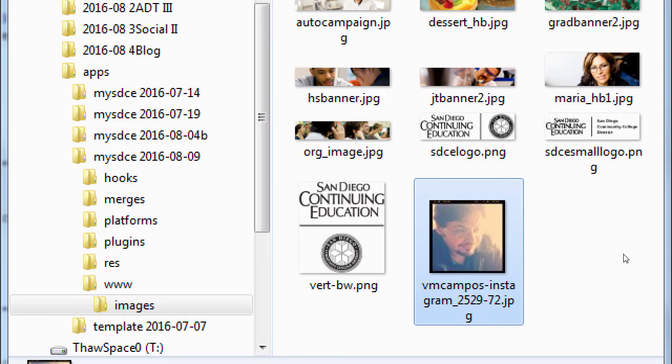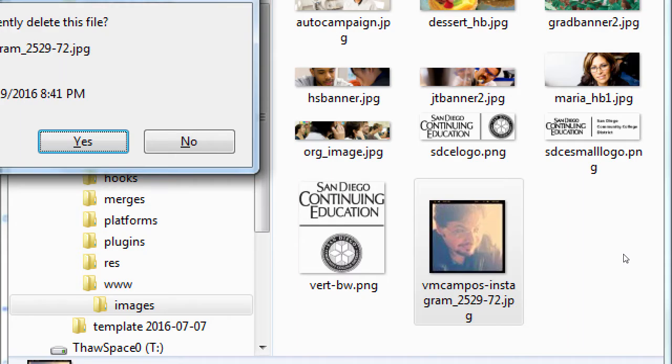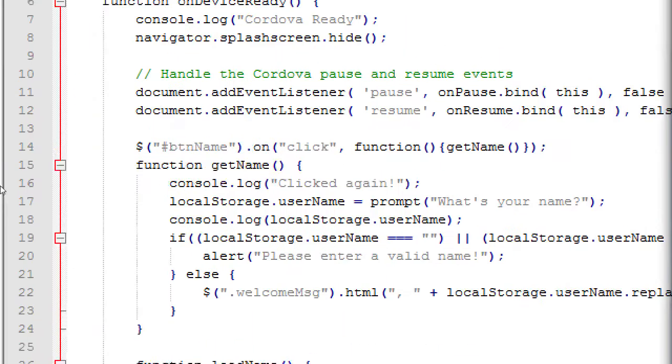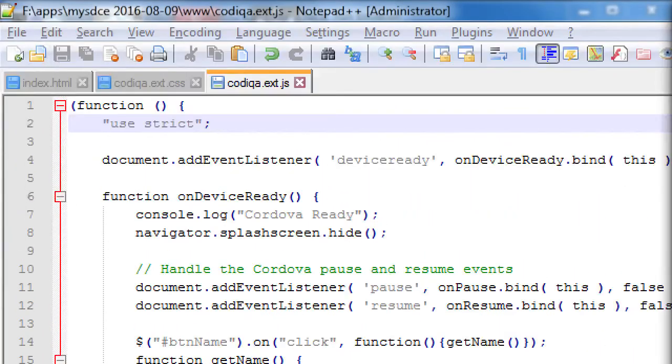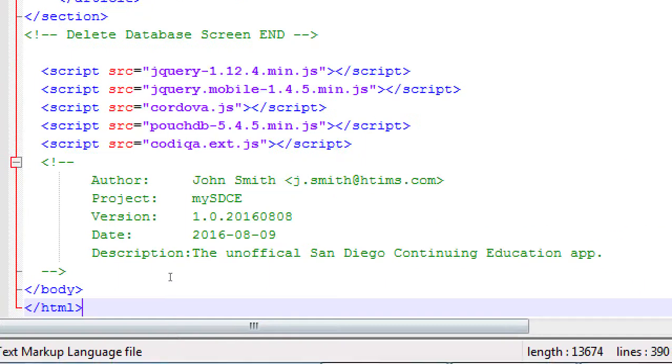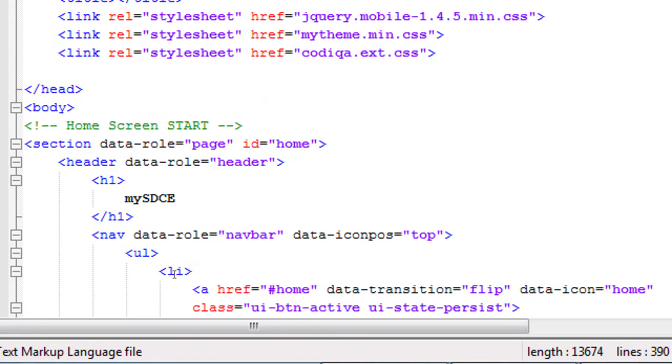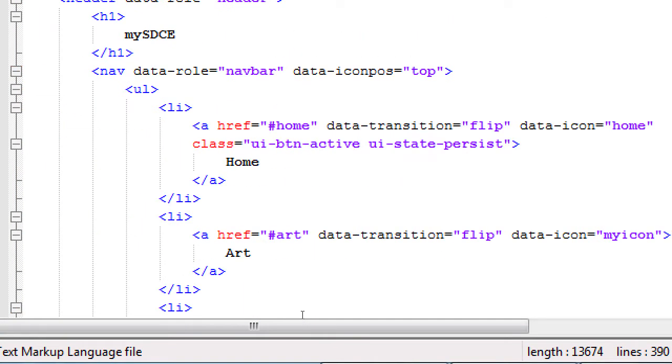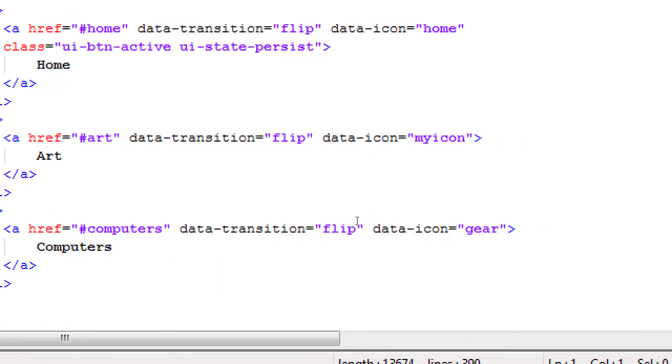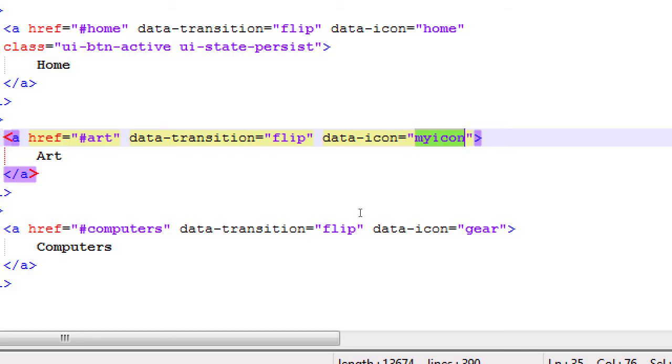But I'm going to delete my photo in my images folder, which means I need to then change my code here on the index file. We had my picture on line 35, data icon, my icon, we set up a unique icon, that picture that I gave you. We're not going to use that picture anymore. Use the user icon, that shows a generic person, or whatever makes sense as an icon for art.